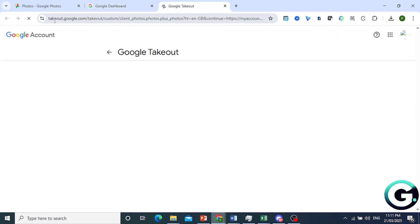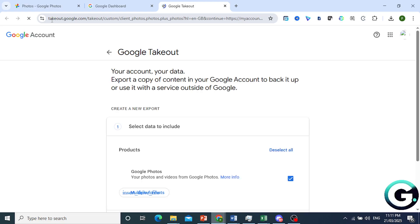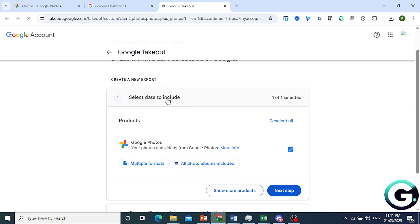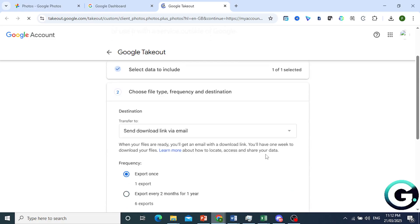So you'll come to this page, takeout.google.com. Now here we'll see what data we want to include, so we want to download our Google Photos. Click on Next Step.